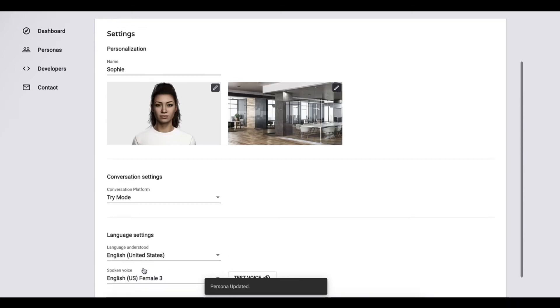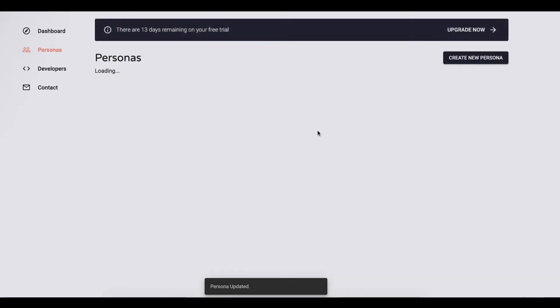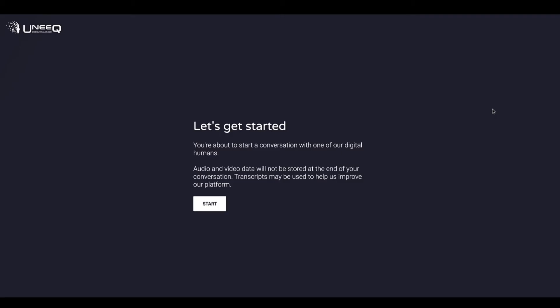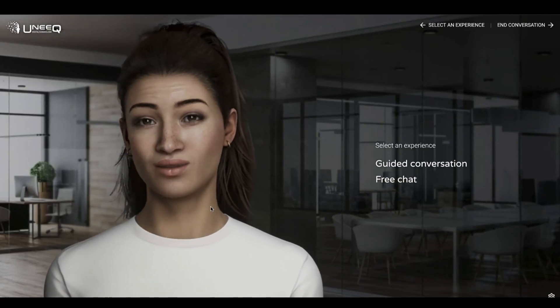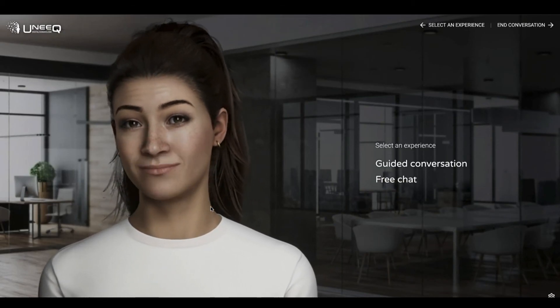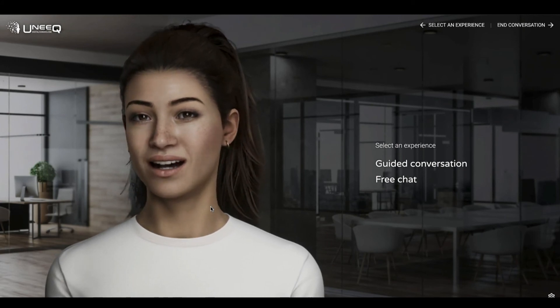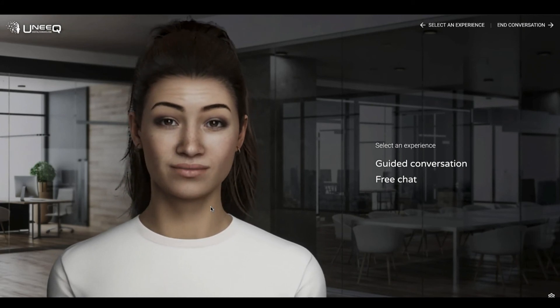Okay, now that's done. Let's start up the digital human again and see our changes. Hello there, it's so good to meet you. Thanks for spinning me up. You have no idea how cramped it is in the cloud.